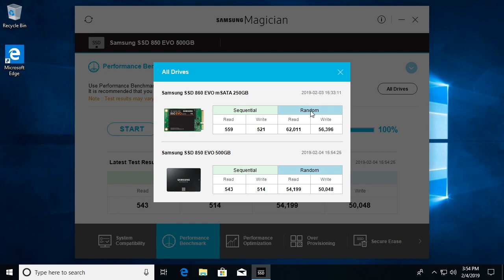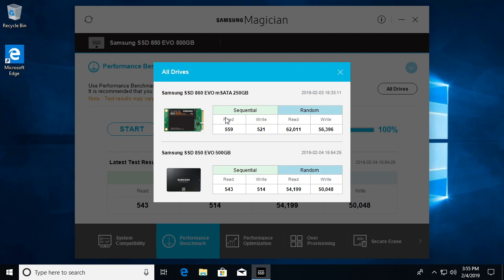Then we have the random IOPs: 62,000 on the mSATA and 54,000 on the standard SATA drive. And then write we have 56,000 versus 50,000. It's really comparable performance I would say between these two drives.